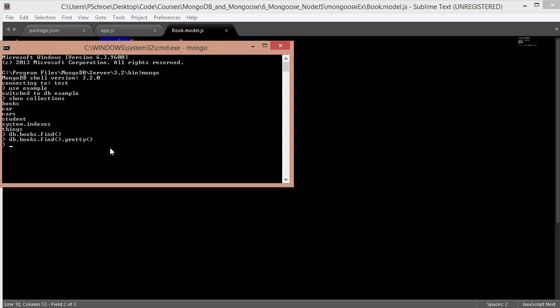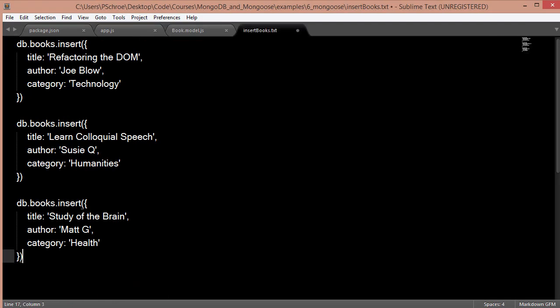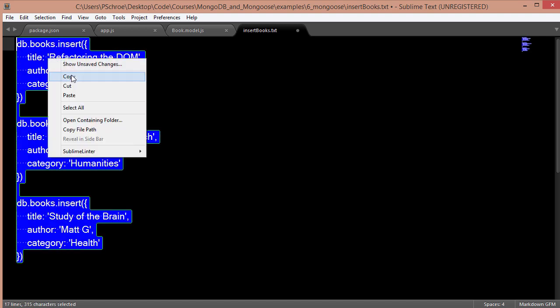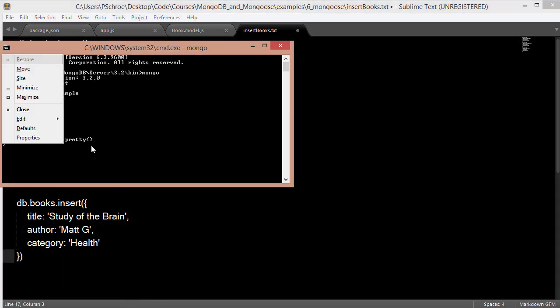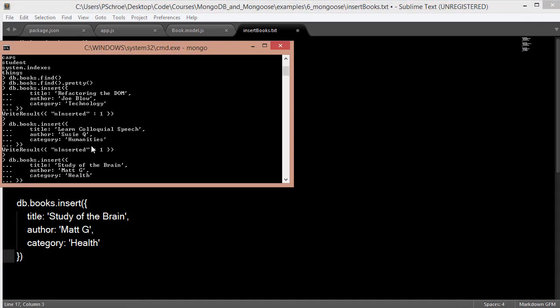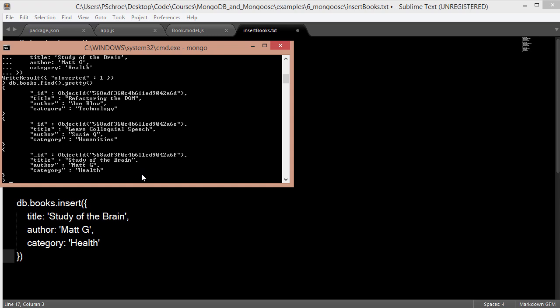So at this point, I'm going to insert three books into our books collection. Okay, and these are the books that I'm going to insert. I'll provide to you this file. Basically, I'm just going to copy this into our Mongo shell. So it's going to insert each one of these books into our books collection. It says write result one. So now if I say db.books.find.pretty, it should show these three books that I just added. And it does. So now we have three books that we can find and read and update.